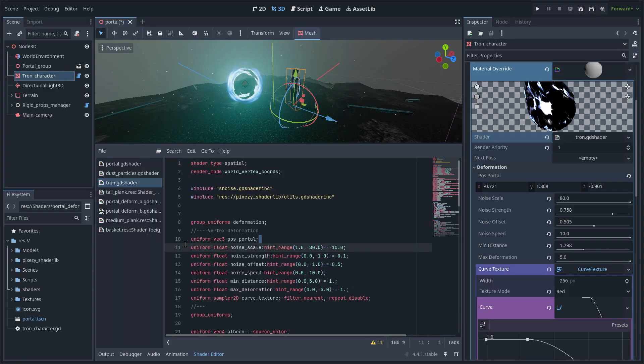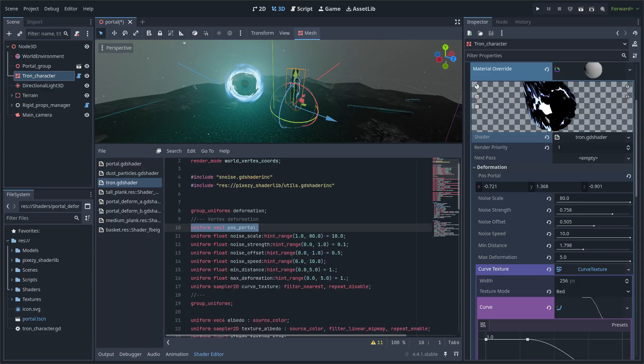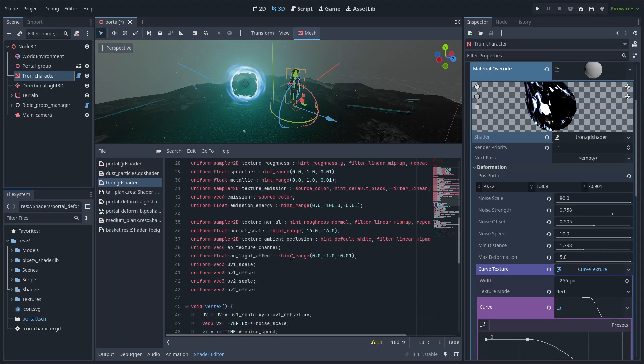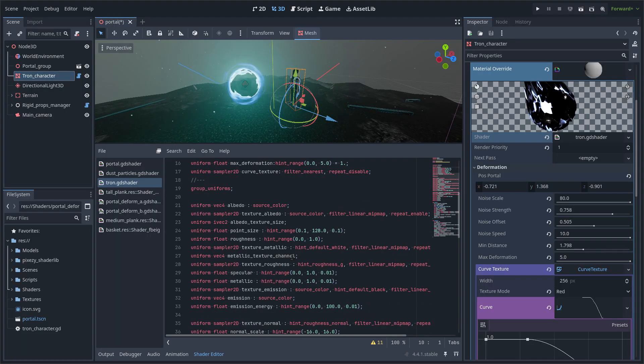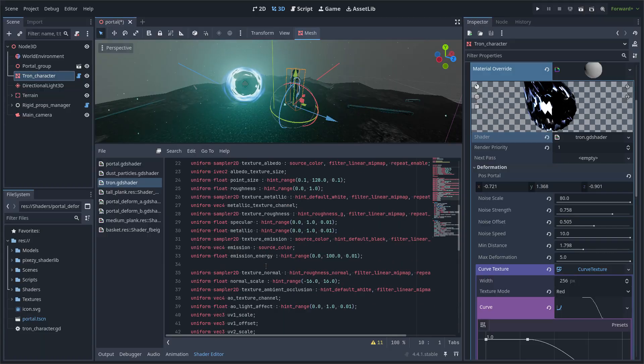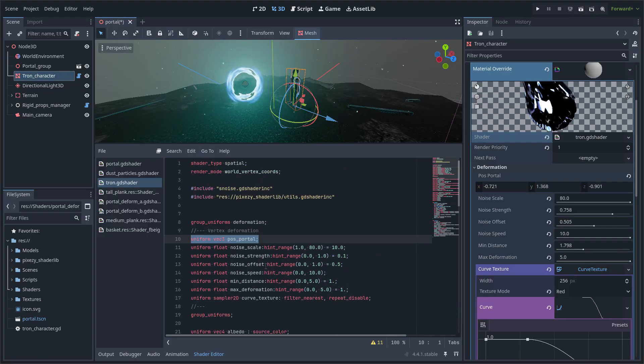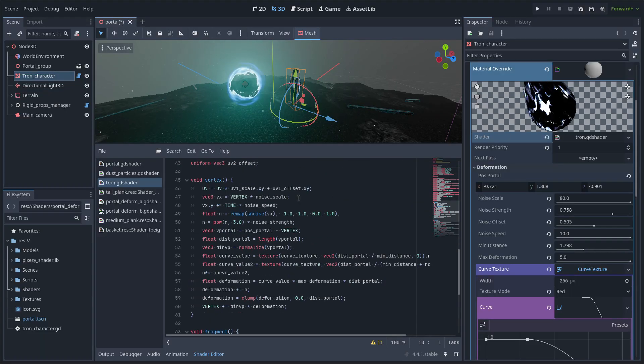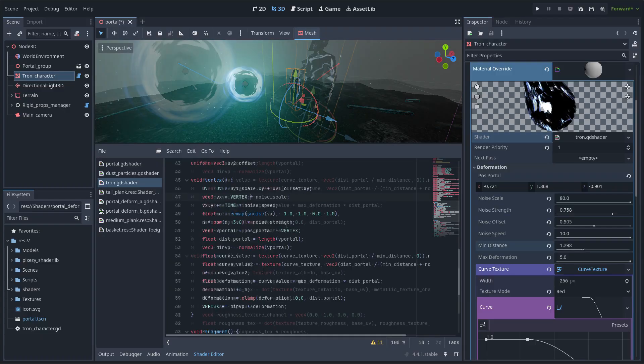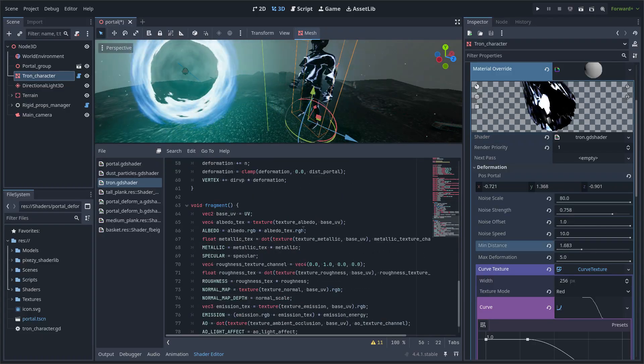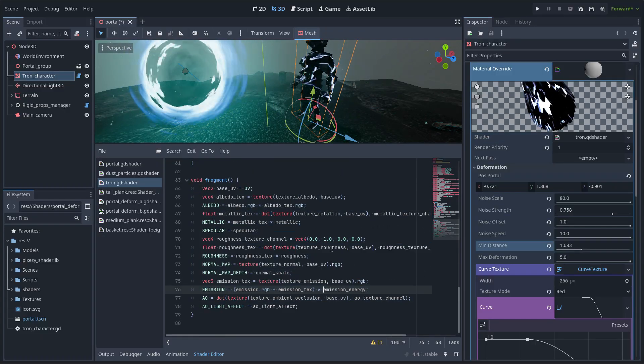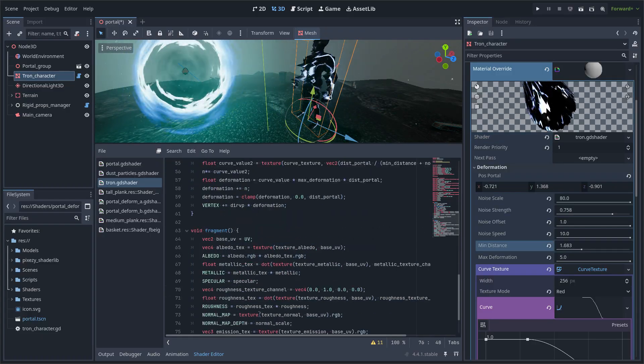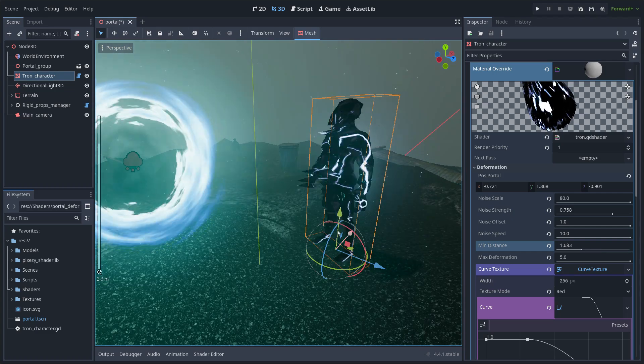This is the character deformation shader. It uses a time variable, simplex noise, and it uses a curve quite similar to the rigid body curve. And the fragment section is just a copy of Godot's default shader.